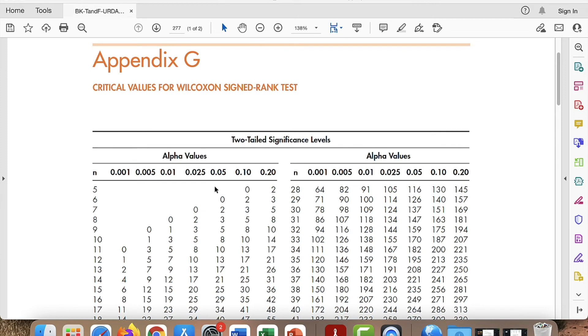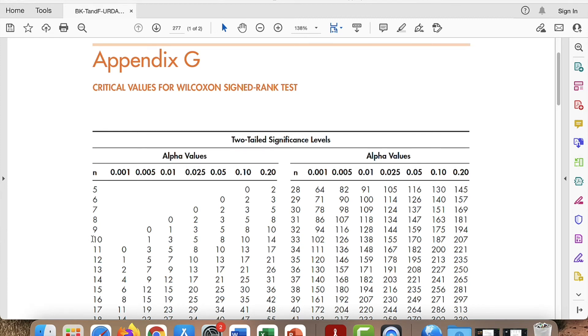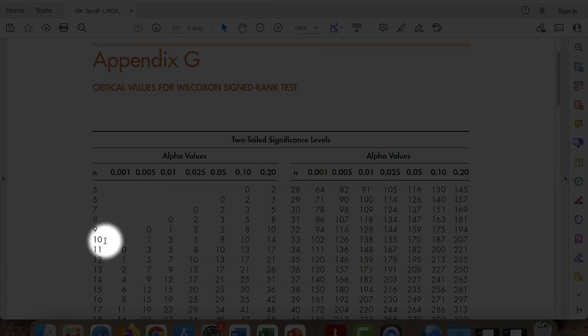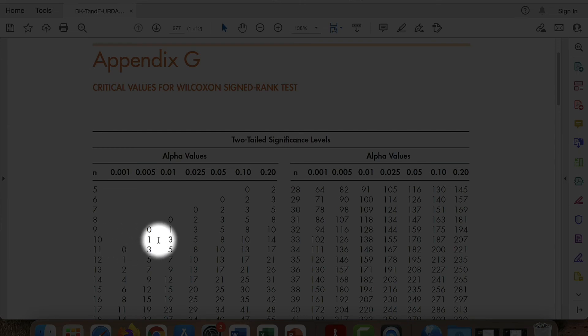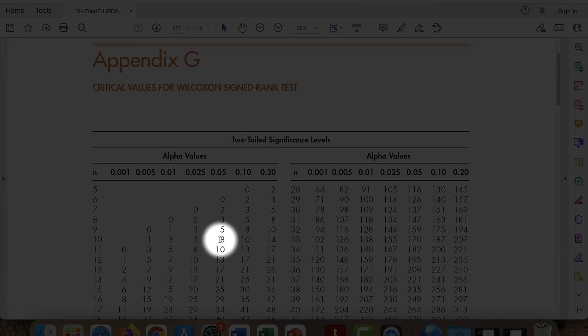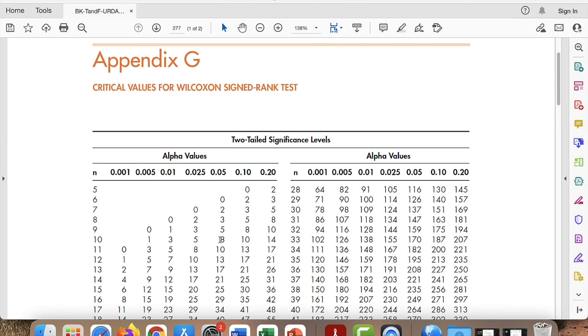So we can conclude that our observed W value is larger than the nonexistent critical value. And our result is not statistically significant. If we had had a larger sample size that produced the same W value, just hypothetically, like suppose we had a sample size of ten, then our observed W value of three would be less than the critical W value of eight. And then our result would have been considered statistically significant.